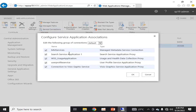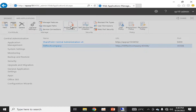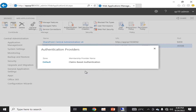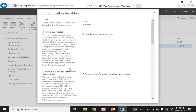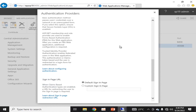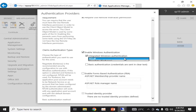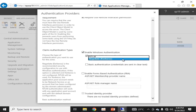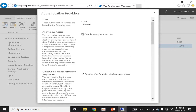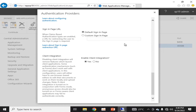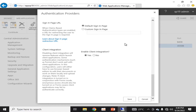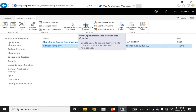Moving to Authentication Providers: the default zone is a claims-based authentication provider, which is defined at the time of web application creation. If we click on this zone, you will see multiple options. You can change NTLM to Kerberos authentication as per your requirement. You can also enable anonymous access, which is required whenever you create site maps. We created site maps in previous videos — they optimize search performance. These are the options of authentication providers for our web application.